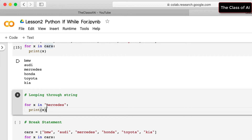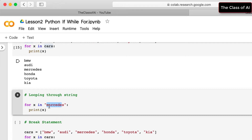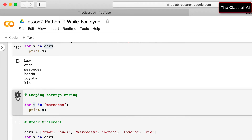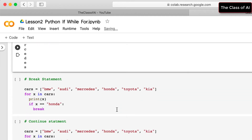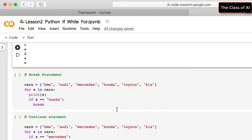Looping through strings is really interesting. If we iterate over the string 'mercedes', the for loop takes each individual character of the string and prints it one by one, because a string is a sequence of characters.